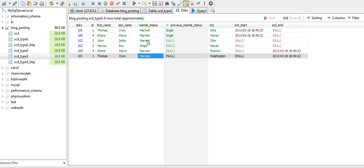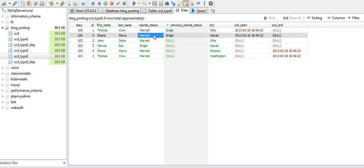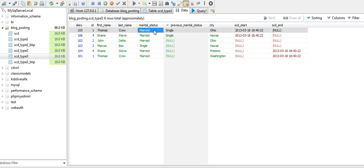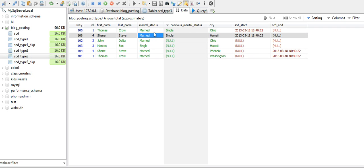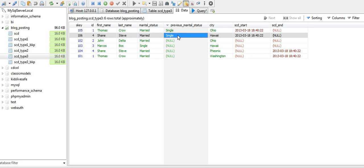Now you can see that the marital status has been changed to married, and the previous marital status column has been automatically populated with the old value.